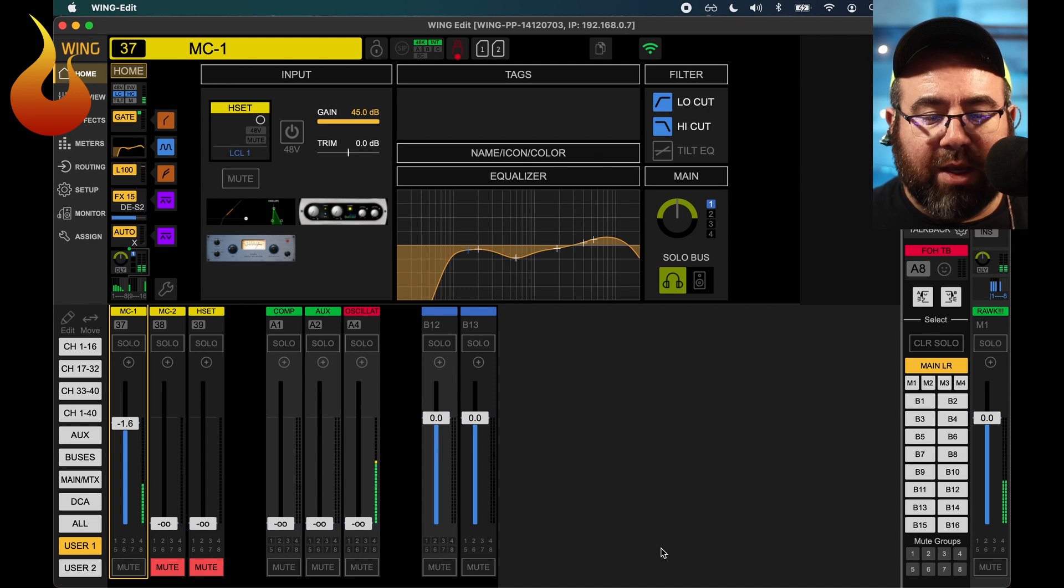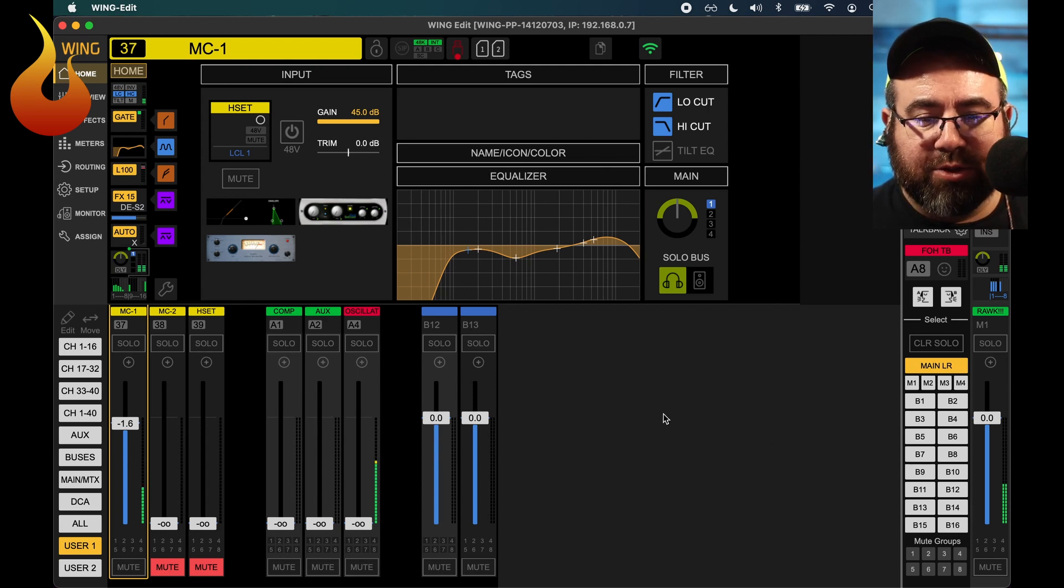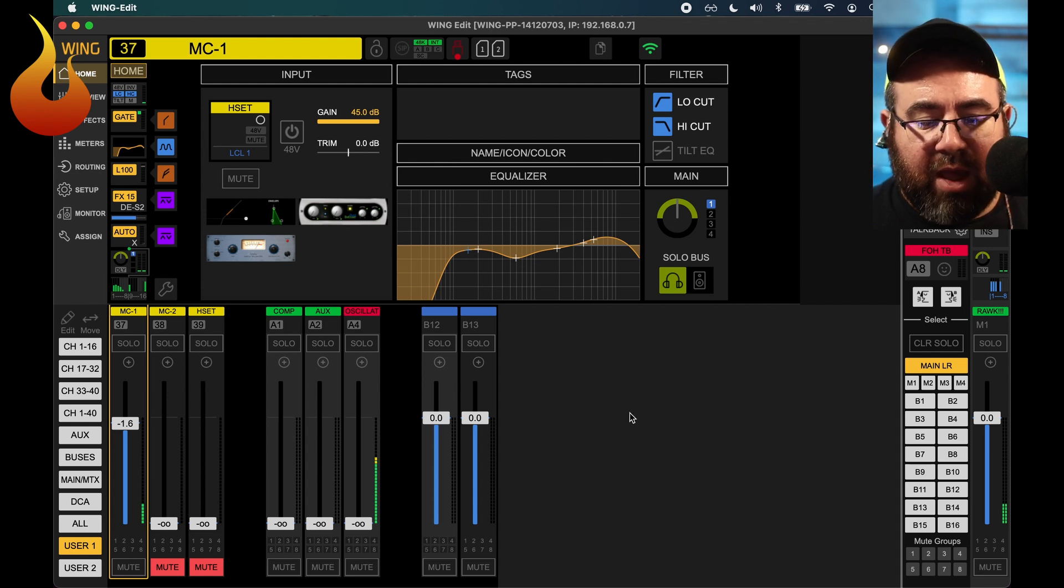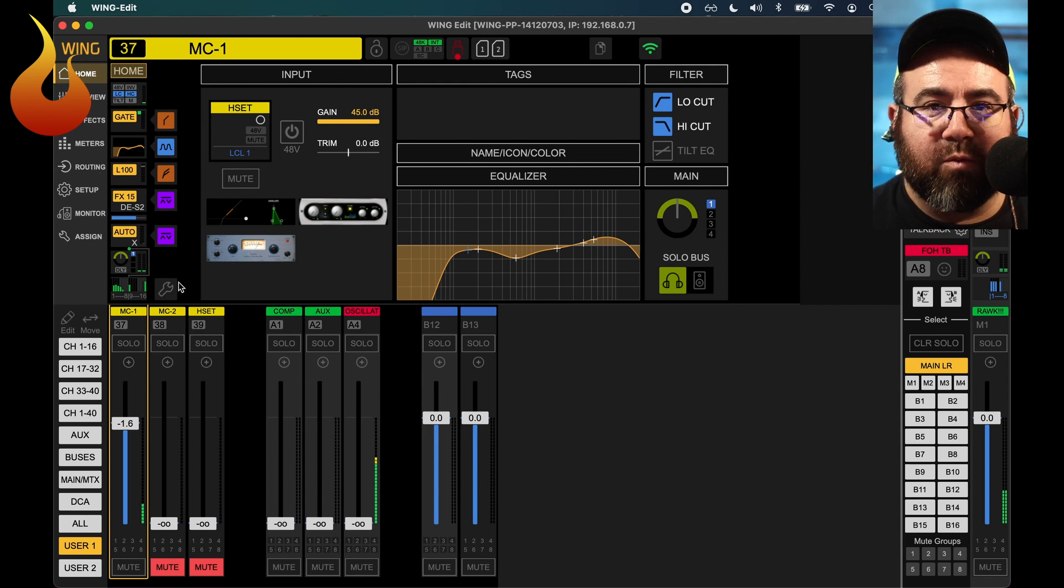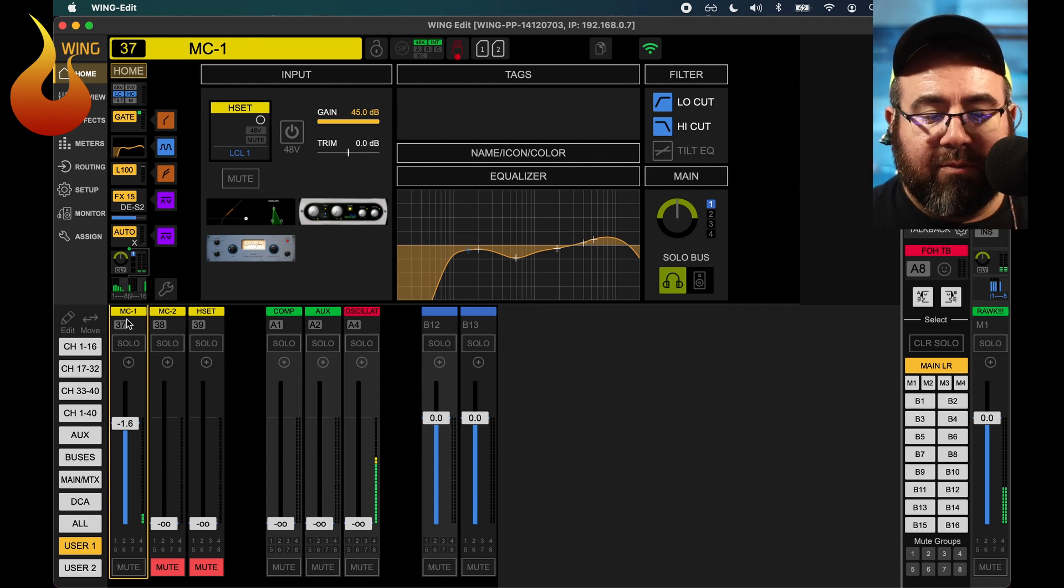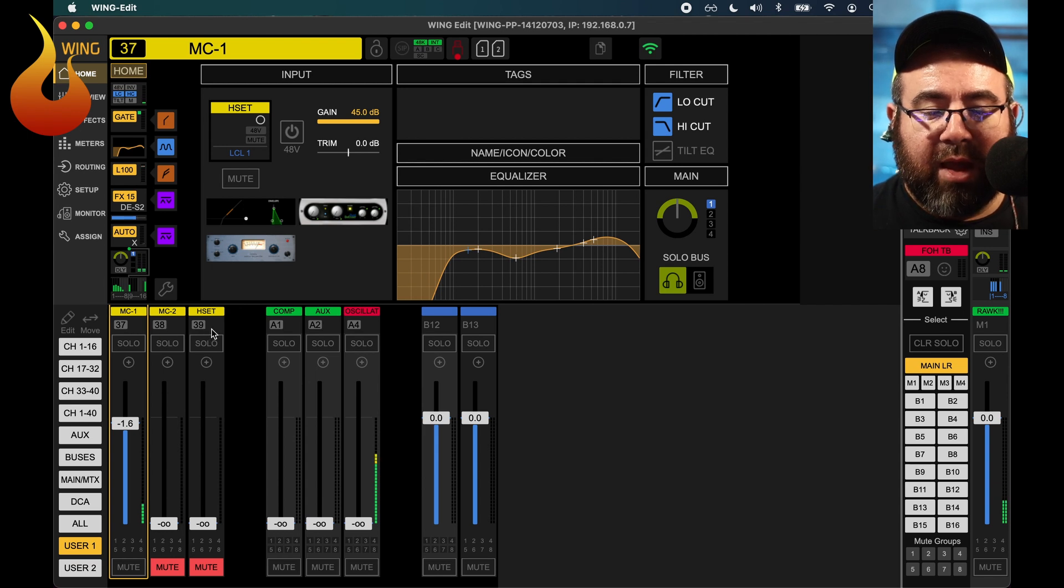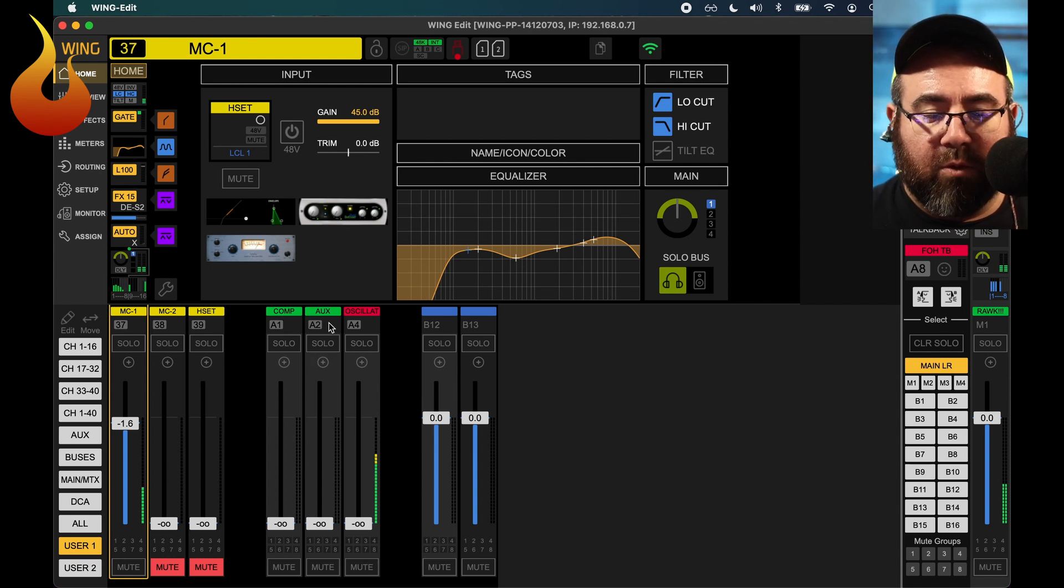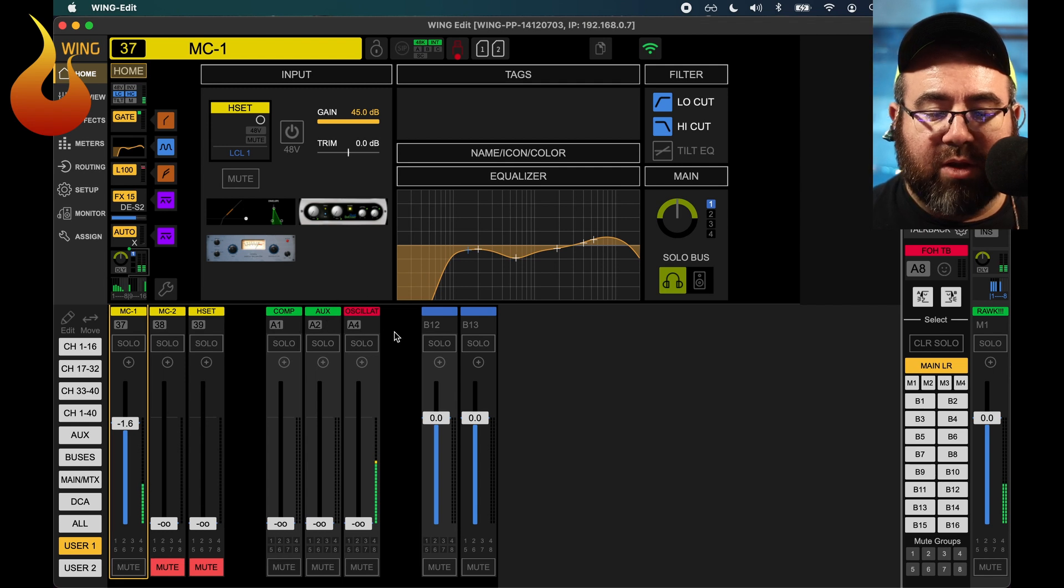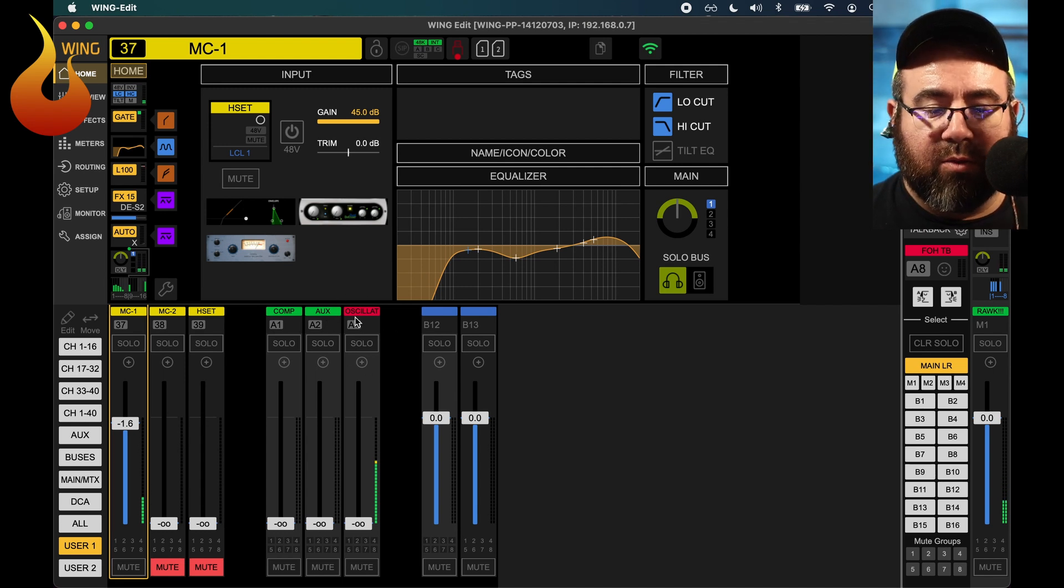So we are currently looking at the Wing Edit app. I'm connected to a Behringer Wing here, but the Edit app is going to be a little bit easier for you to see. I've made a user page where we have some different channels we're going to work with. So we have three speaking microphones, MC1, which is what I'm talking through right now, MC2, and a headset. And then we have three playback devices, so a computer, an aux cable for background music. And what we're going to use today is we're just going to play pink noise through the oscillator.